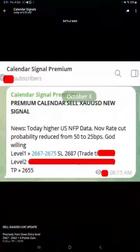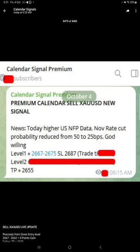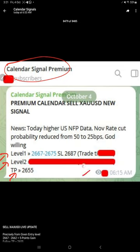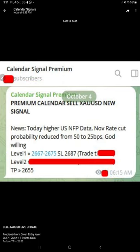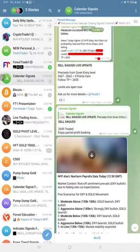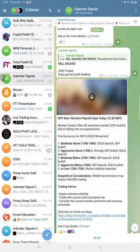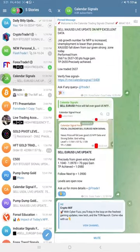We revealed all the levels: level 1, level 2, TP, SL, and all the details given to our premium clients. This is the signal posted time in our premium channel. We revealed level 1 for our free followers to trade.